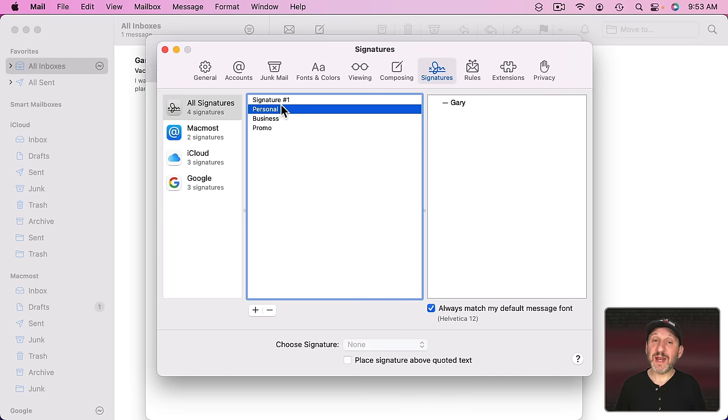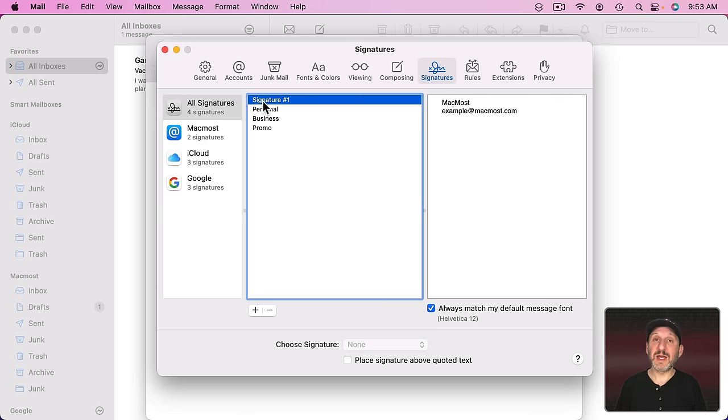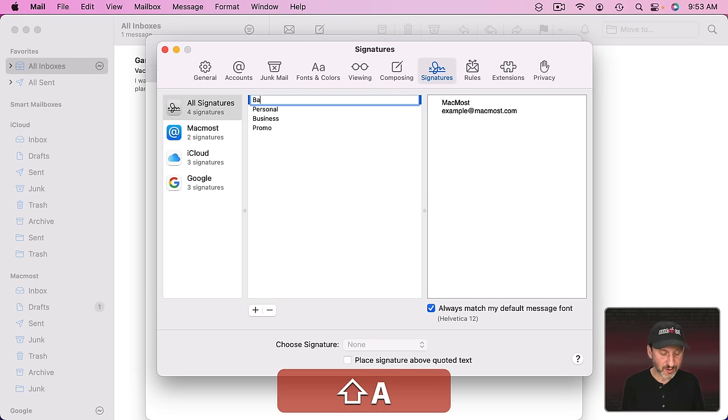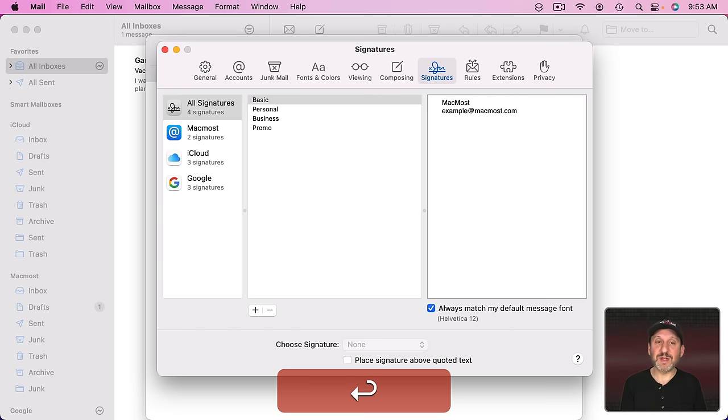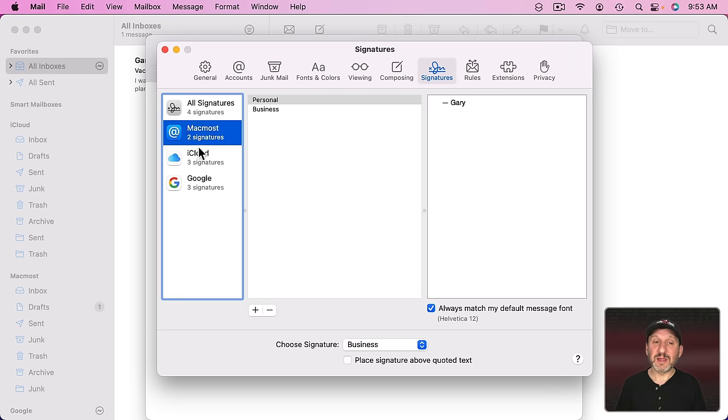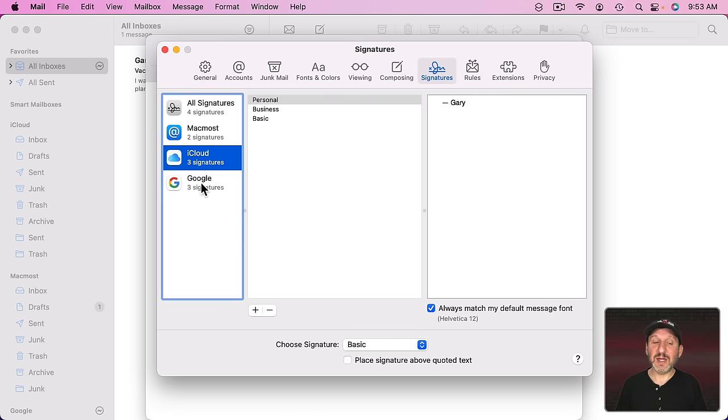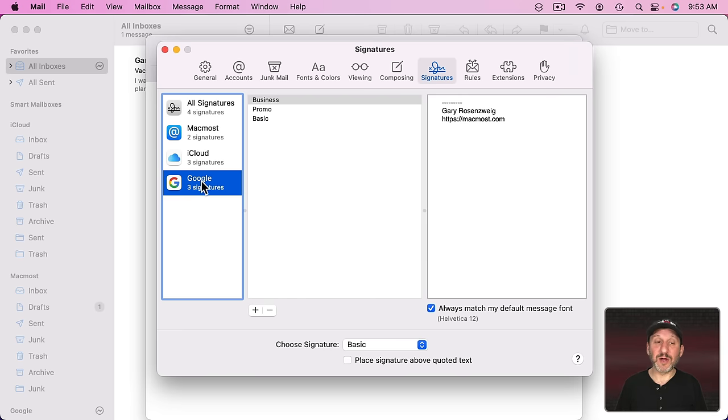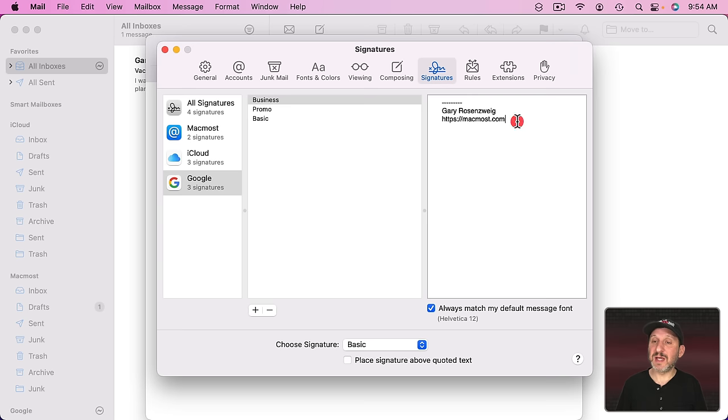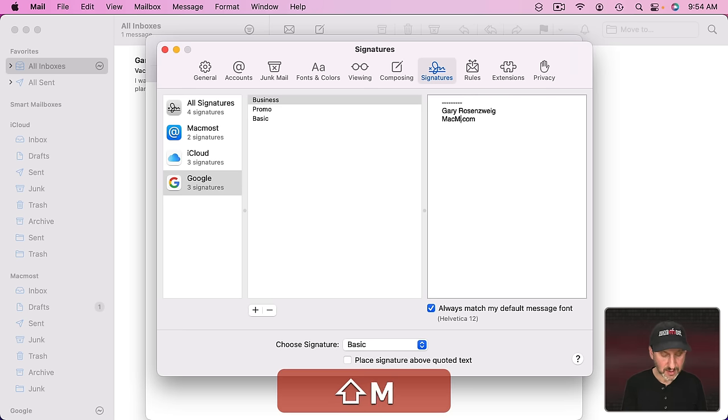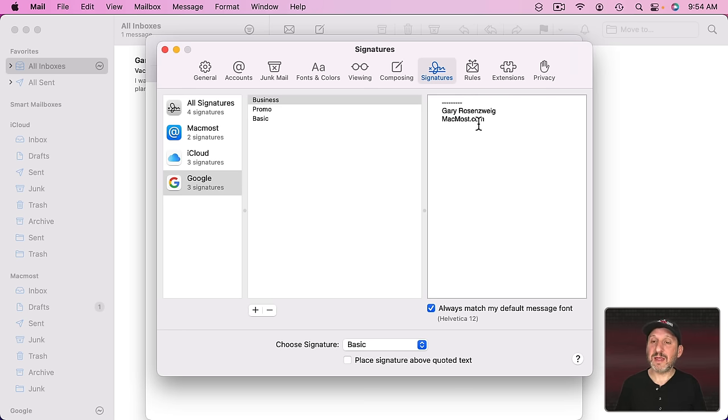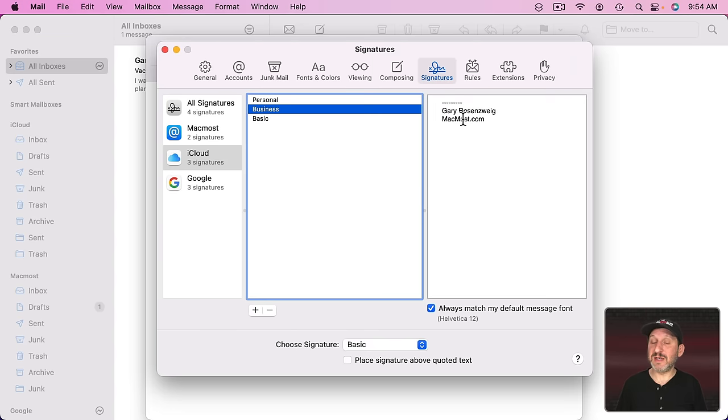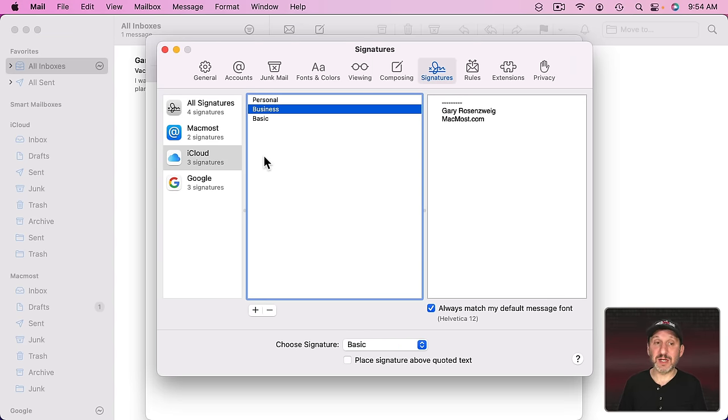If you want to rename a signature you can select it and just click on it again. Now you're in rename mode just like renaming a file. So I can rename this one Basic and you'll see that new name is used in the accounts as well. I can also select the signature anywhere I am. Like here I'm under my Google Account, I selected Business and I can change this and then I'll see that reflected anywhere the Business Signature is used. So I'll go here, select Business and you can see the changes are applied. There's only one Business Signature, it's just being used by multiple accounts.